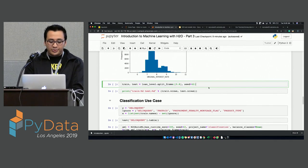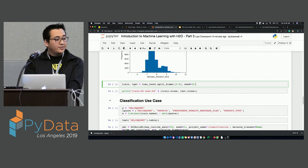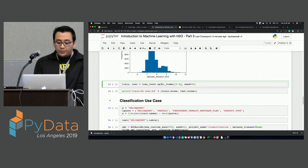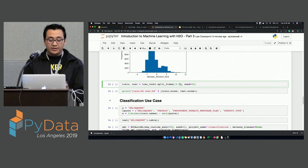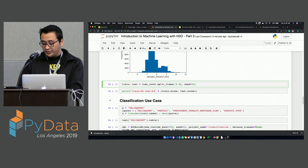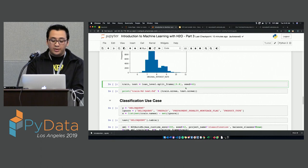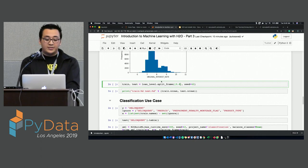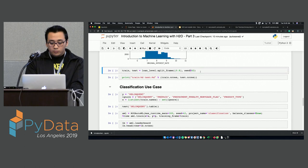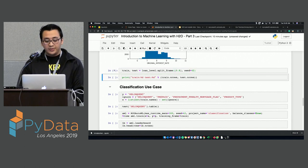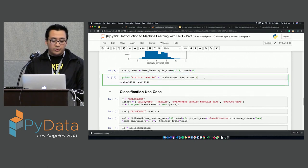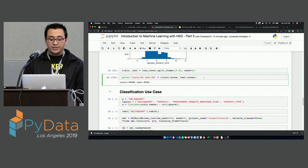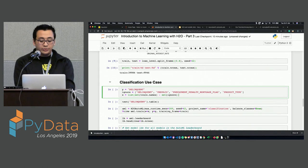We will split the dataset into two frames — train and test. We're using the split_frame command. The way we specify the ratio is inside brackets — we just have to show one value, which is the percentage for our training set. We're giving 80% of the dataset to the train frame and 20% for the test set. We're also specifying the seed for reproducibility. The next line prints the distribution, showing almost 40,000 rows for training and about 10,000 for the test set.